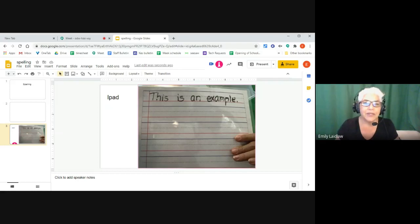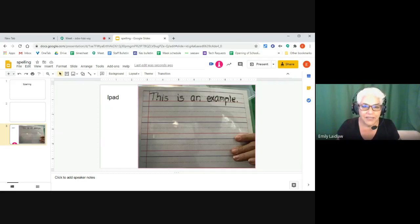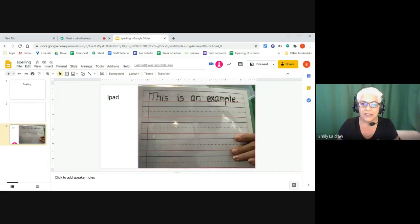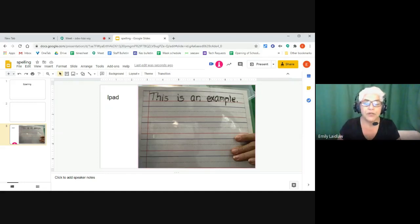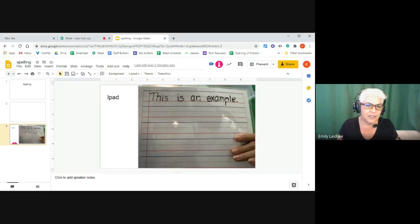Anyway, so if you have touchscreen devices, you can do spelling assessments with Classkick, with Seesaw, something that allows a handwritten input. But for those students on a Chromebook, this is the easiest way. I hope that helps you.